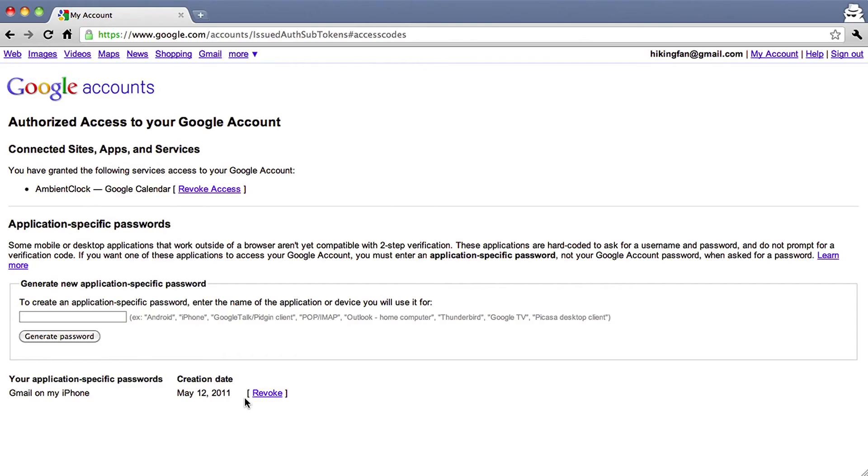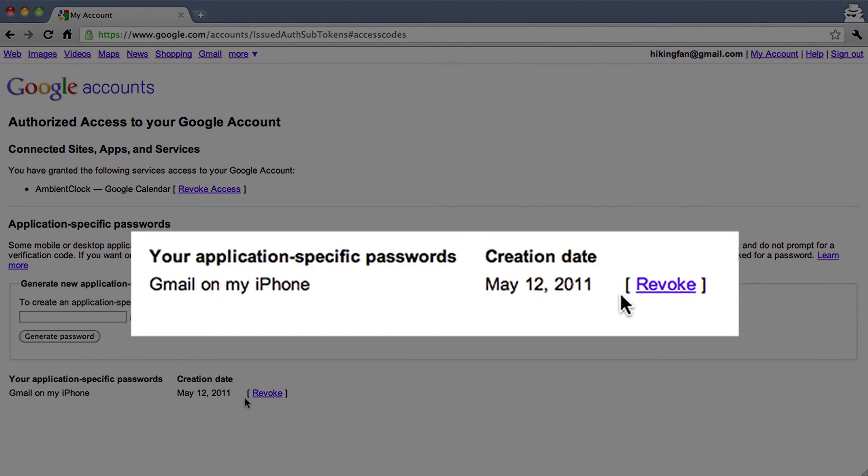We know application-specific passwords are long and hard to remember — that's why you don't have to. You should only need to enter these passwords once per application or device, and you can always revoke and generate a new password if needed. Thanks for trying two-step verification, and kudos to you for taking extra steps to protect your account.